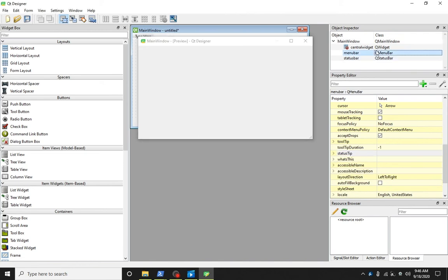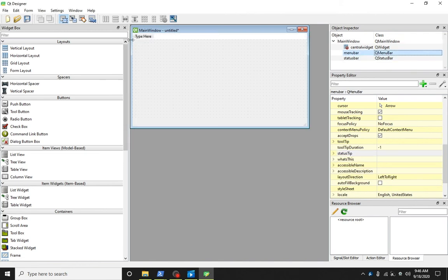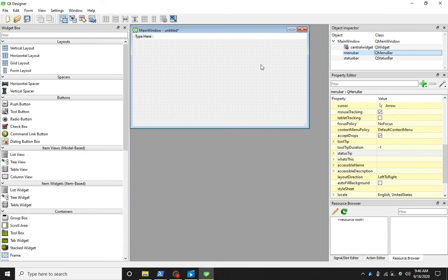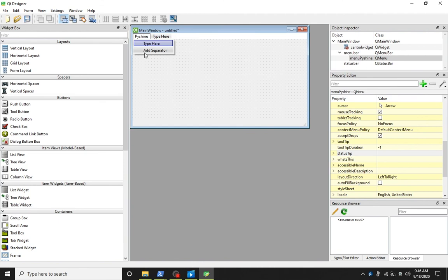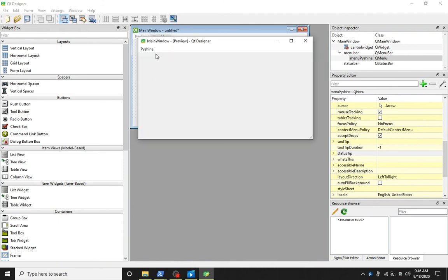In the object inspector, let's click on menu bar. Here we click on the menu bar to add text for the menu. Let's run it.